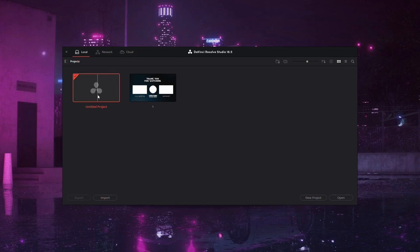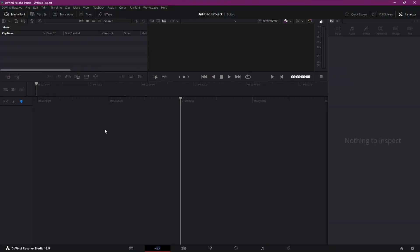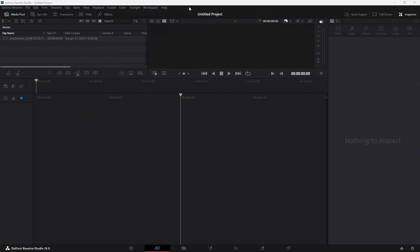First things first, let's create a new DaVinci Resolve project. Import your video by dragging the clip onto the timeline. Now, head to the edit mode to start refining your audio.